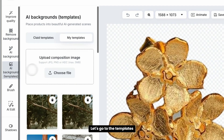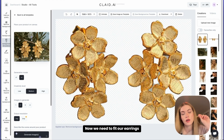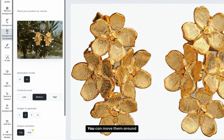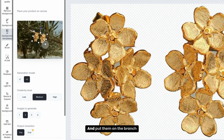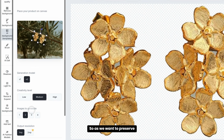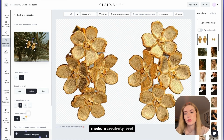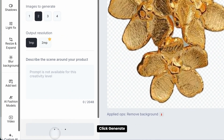Go to the templates and select your template. Now we need to fit our earrings onto it — you can rotate them and move them around. Make sure you use generation model V2. Put them on the branch. To preserve our template, I recommend using a medium creativity level. You can try a few examples, then click Generate.